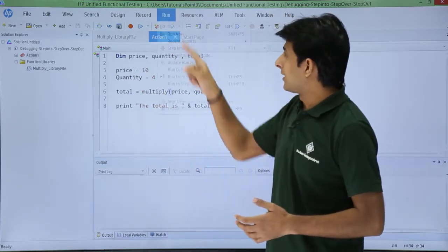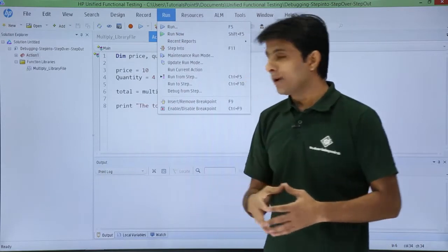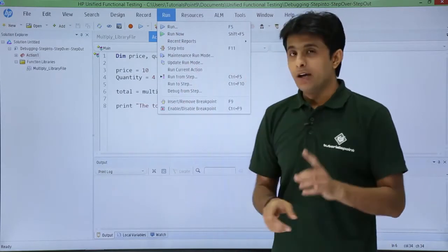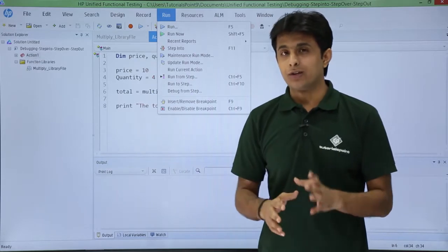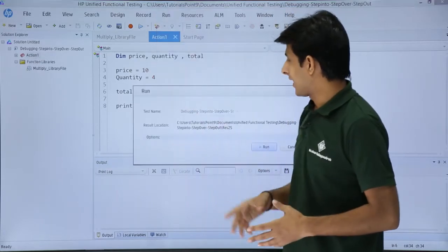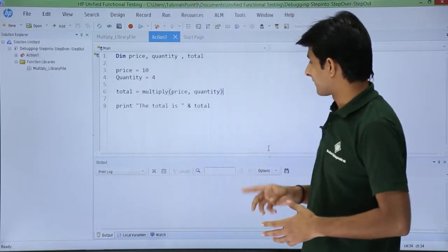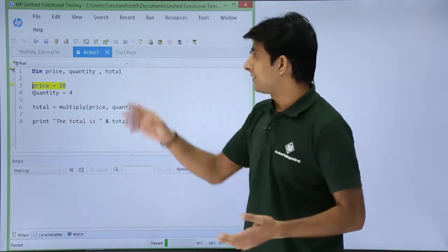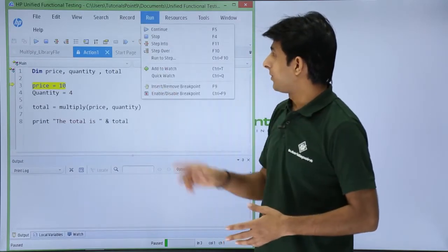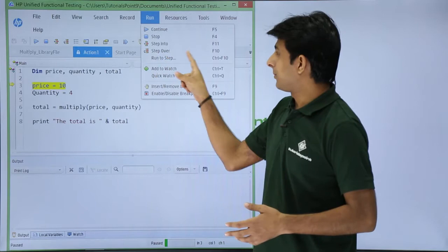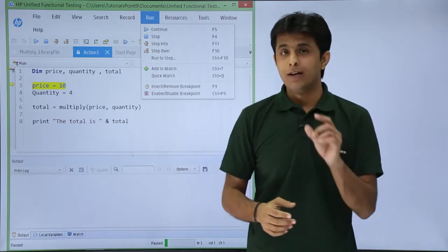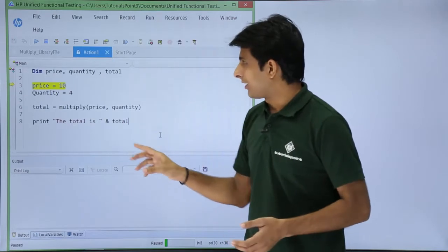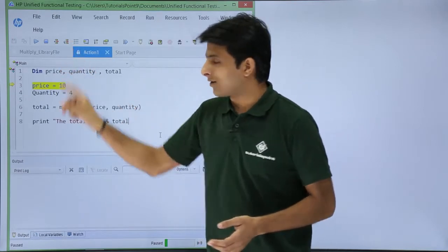So you can see here — I'll click on Run. You will not find a step over option in the Run menu bar directly. For the very first time, if you want to execute, click on step into and then run. Now I want to use step over, so I can go to the Run menu bar where you can see there is an option for step over. The shortcut is F10.